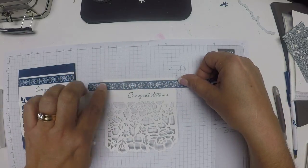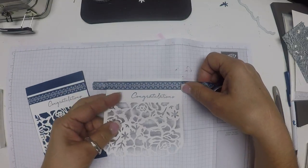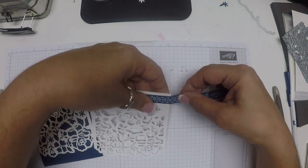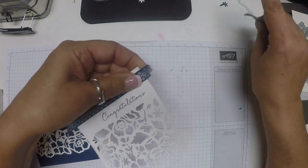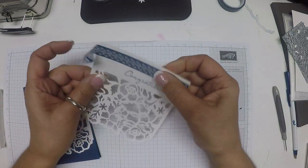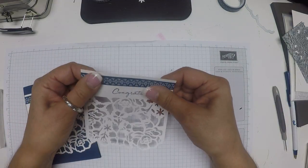Press that down. Give my washi a tear. Wrap it around the back.